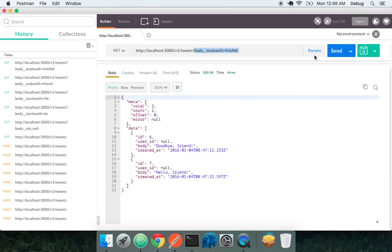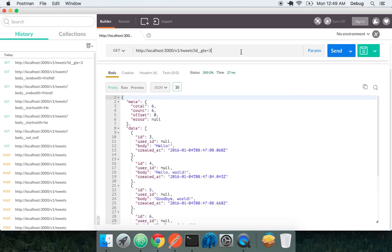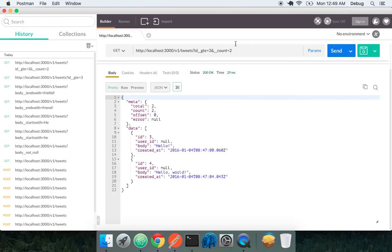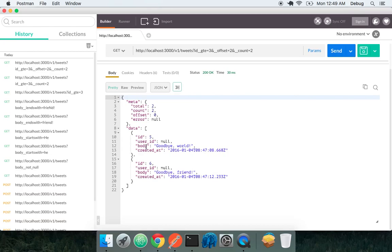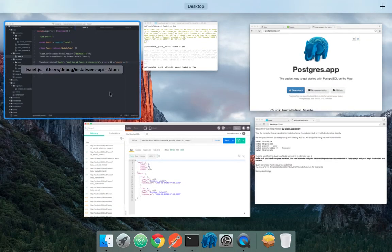I can also do like ID. ID is greater than or equal to three. Now I can put some limitations on it. I can say I only want to grab two. I can say I want my offsets to be two. And I'm going to grab five and six. So how's this all working?